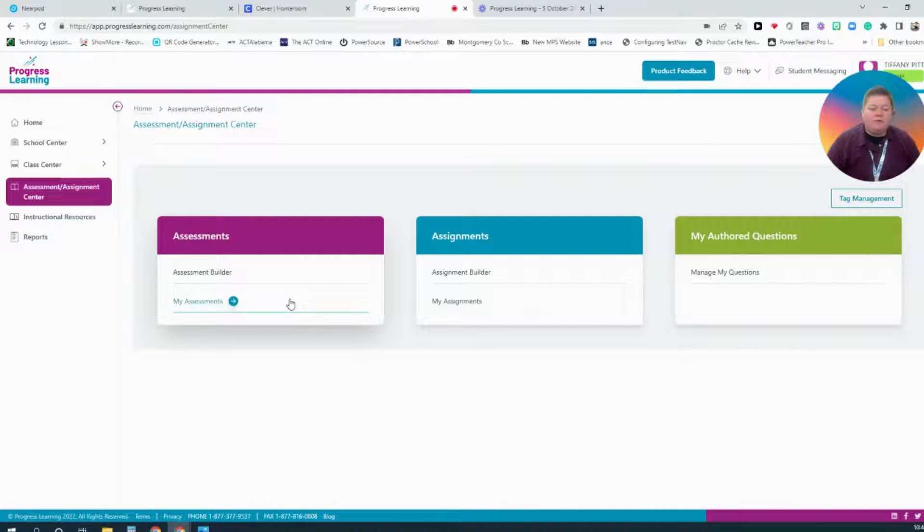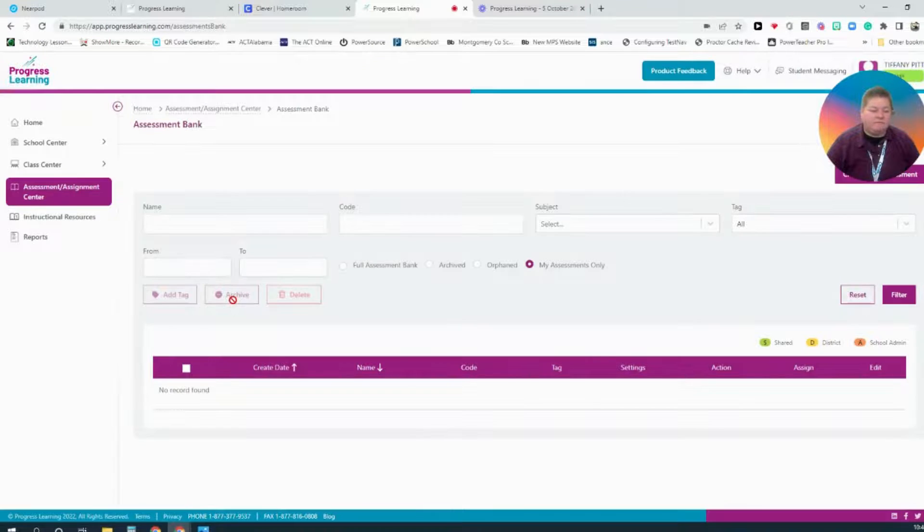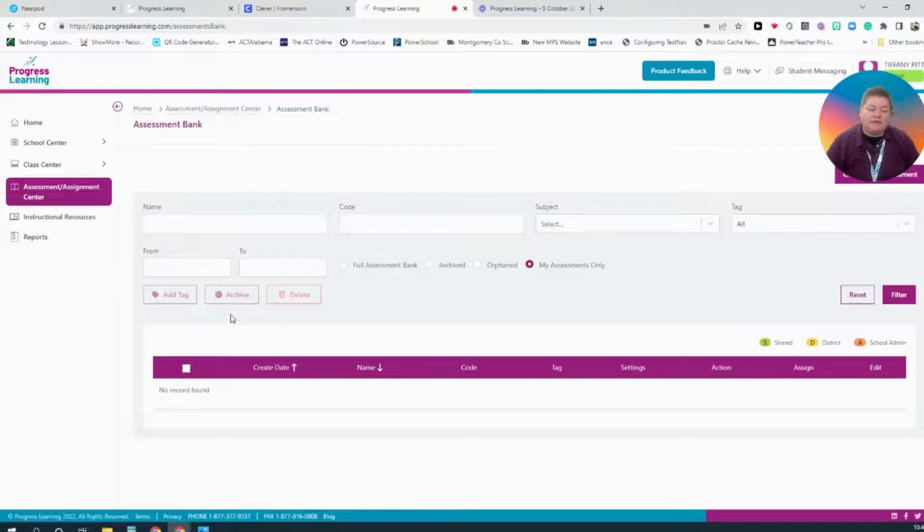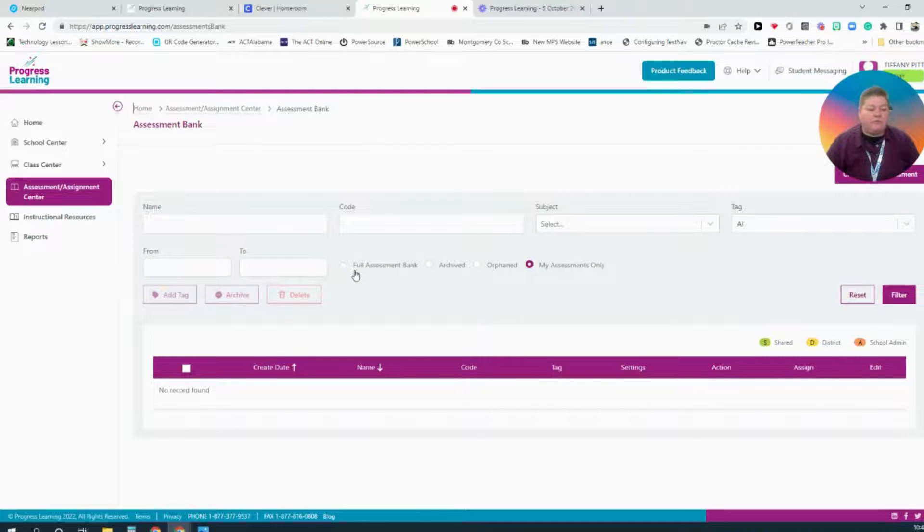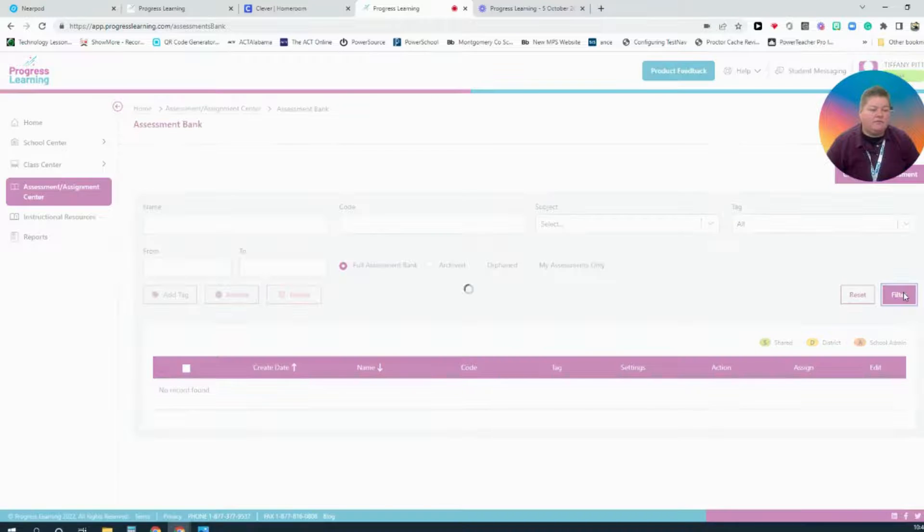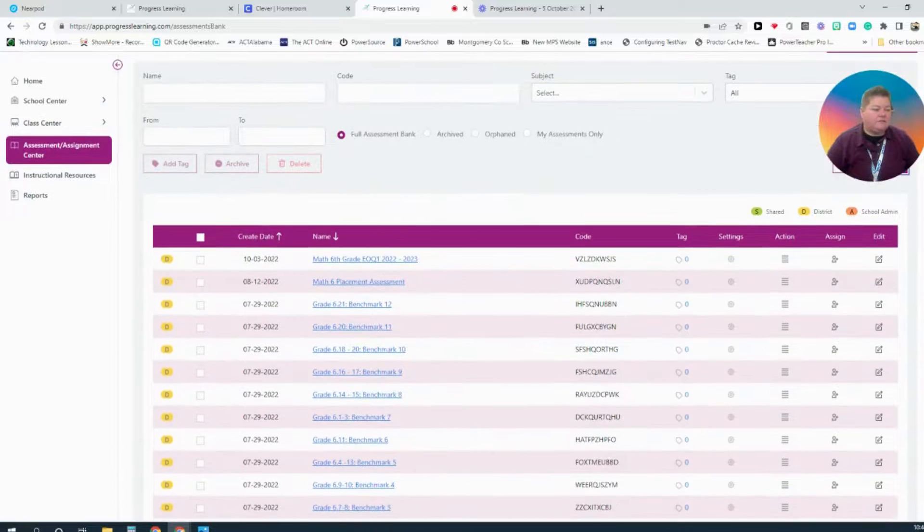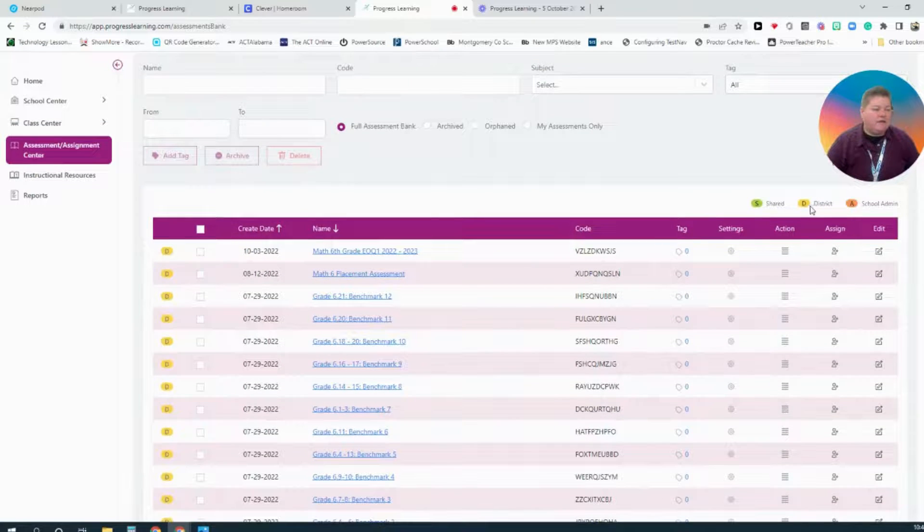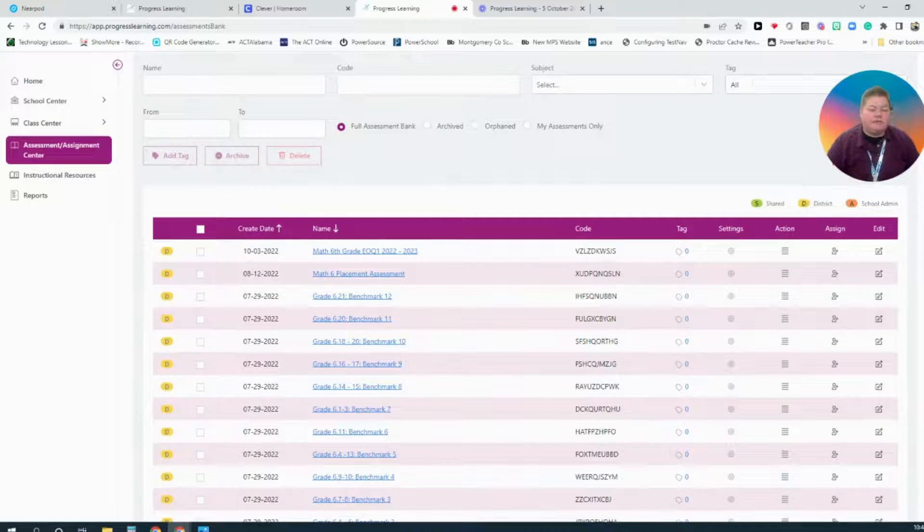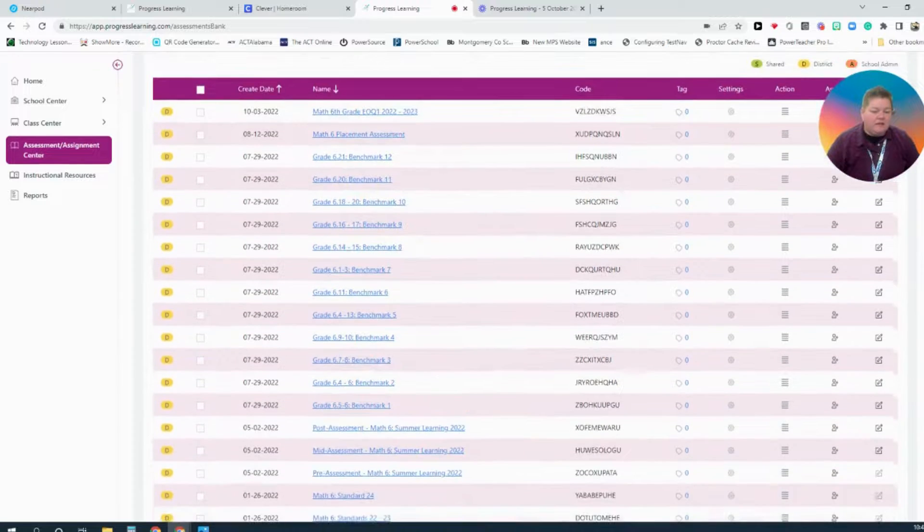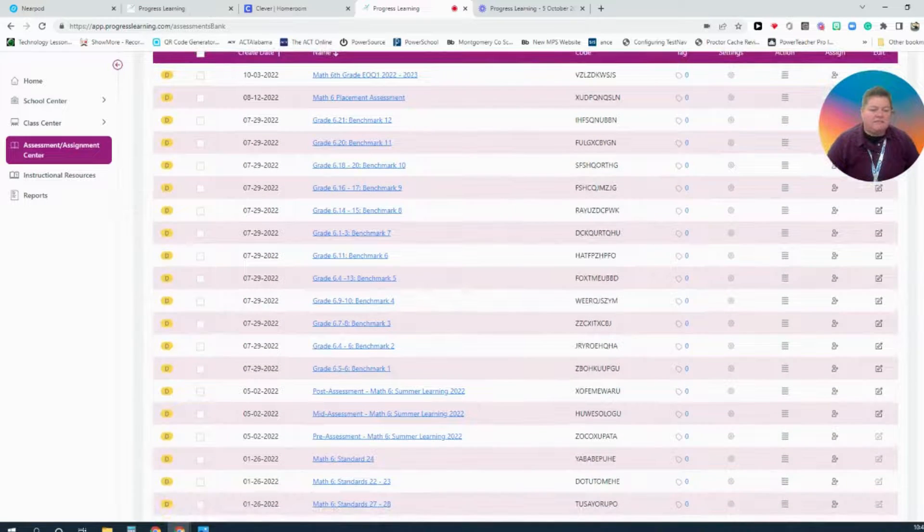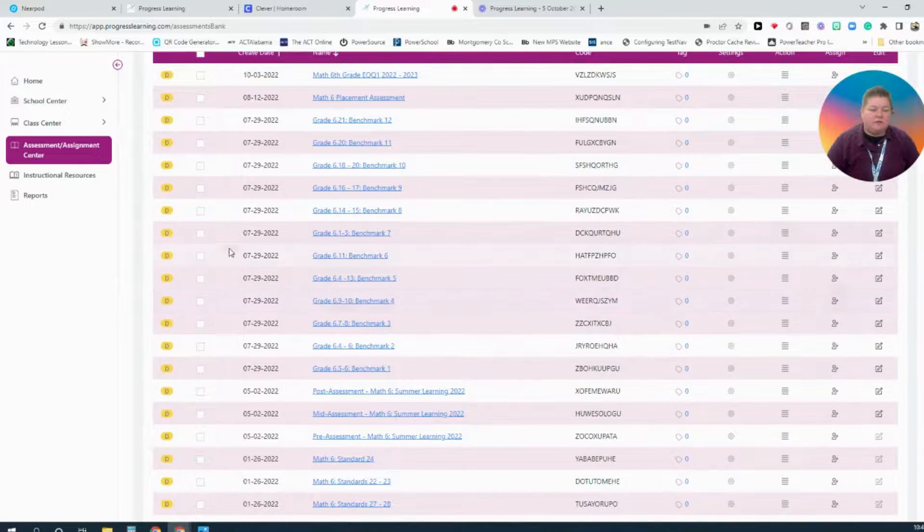If I'm going to assign a district assessment, I'll select My Assessments. Because I associated a subject with my course, those will pop up when I select the Full Assessment Bank. And then hit Filter. Then I will see all the district assessments. I know they're district assessments because they're labeled with the yellow D.